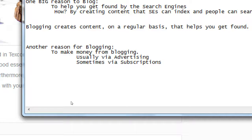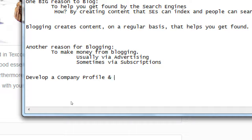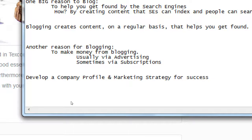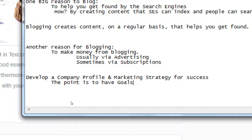In the SEO class, one of the activities we do is to develop a company profile and marketing strategy. The point is to have goals. Because it's so easy to start blogging nowadays, people make the mistake of starting a blog and writing without having a goal. Why are you writing? What are you writing? How are you writing? How often? You have to have a point — you have to have a goal for your online presence.